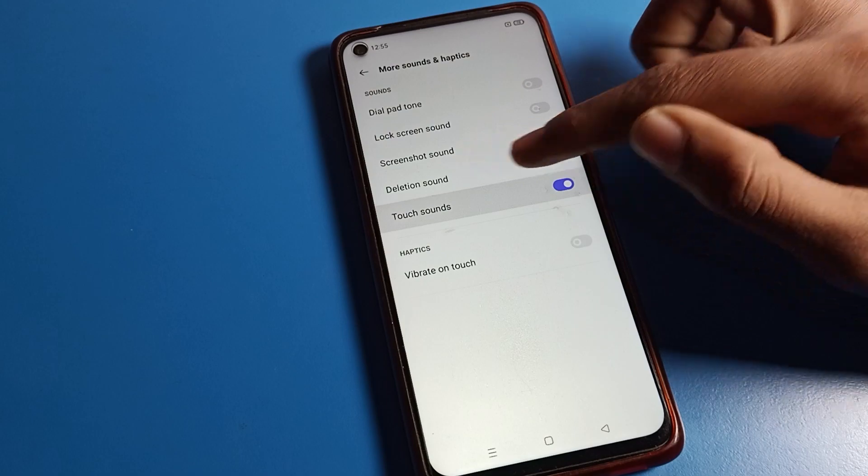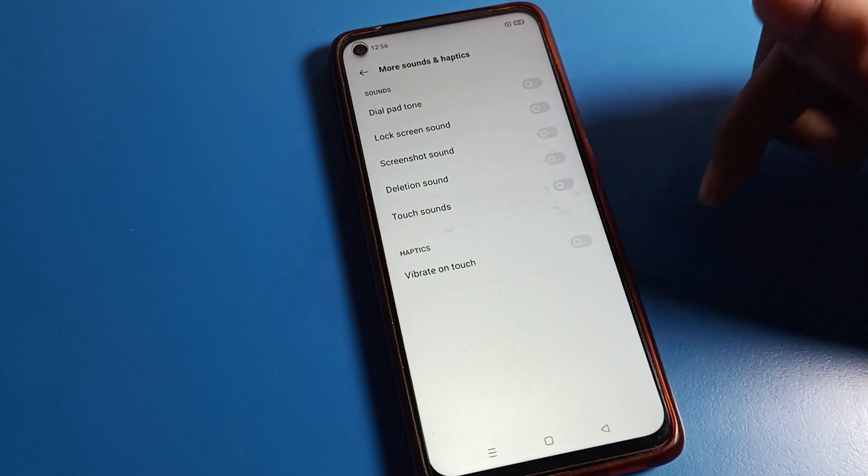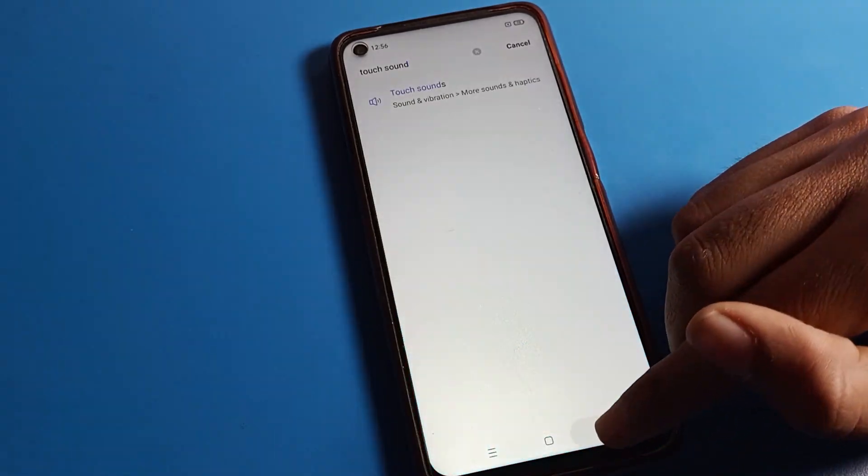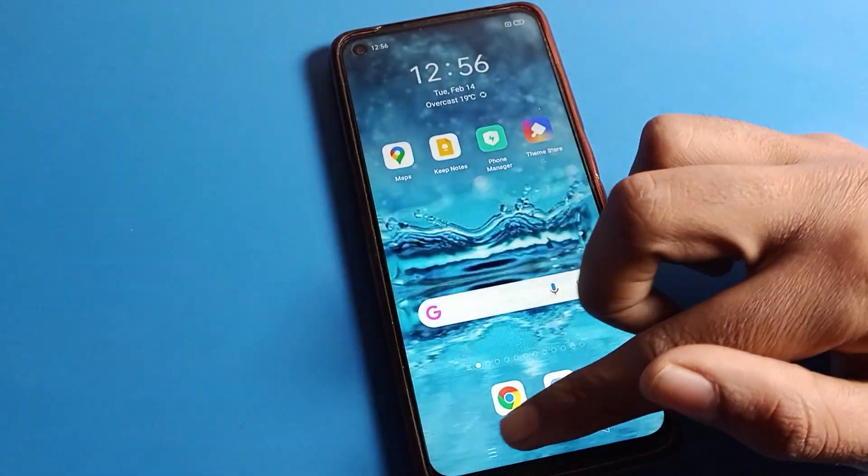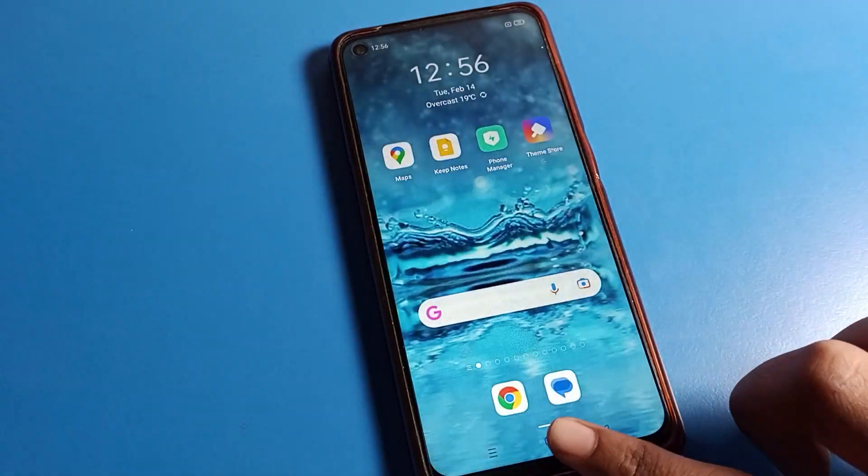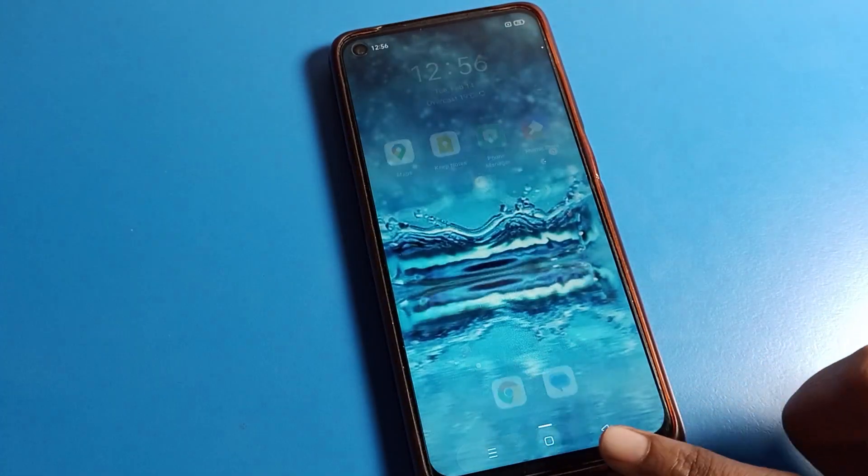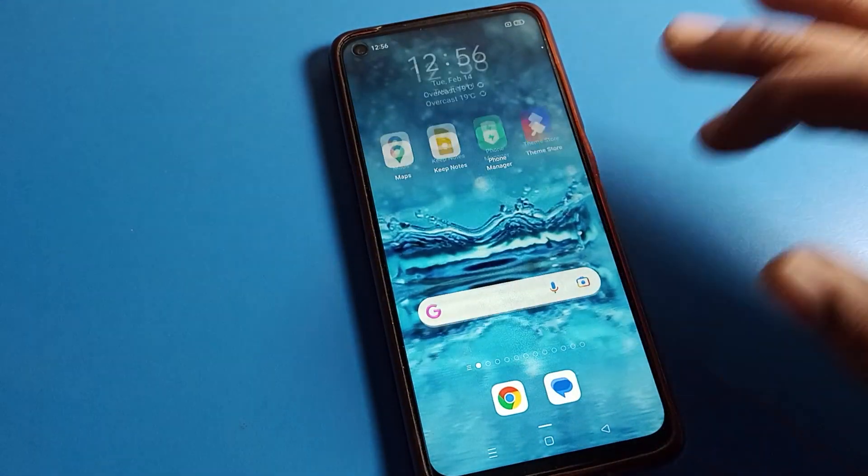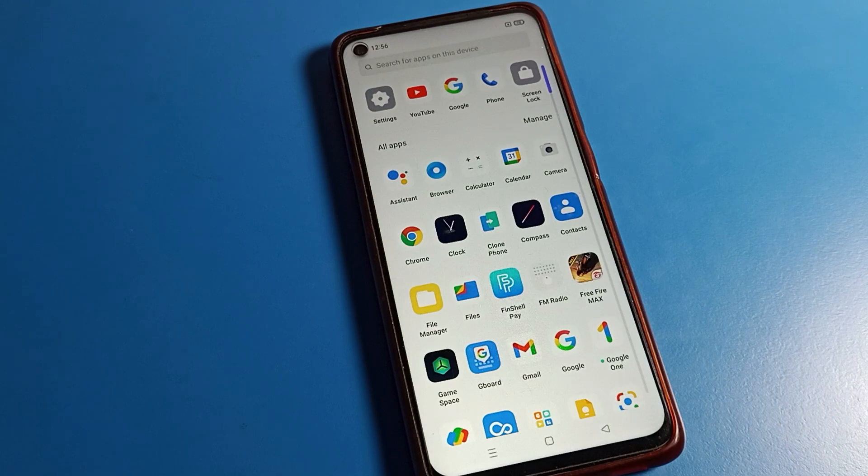You can directly turn it off. After that, now you can use your phone without any tap and touch sound on your Realme phone. As you can see, touch sound will not work.